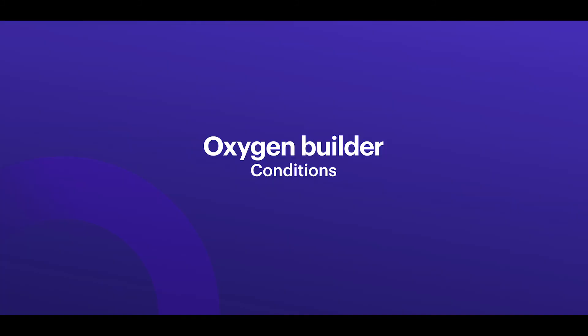The last neat feature I want to show you is called conditions, which basically allows you to display any Oxygen element based on a condition or a set of conditions.